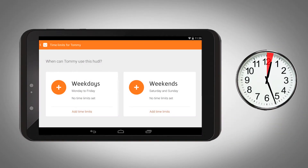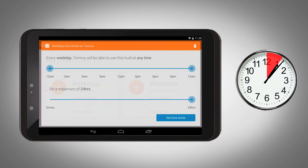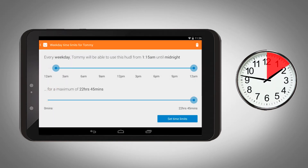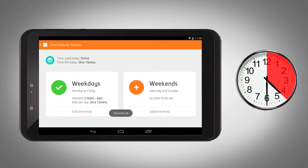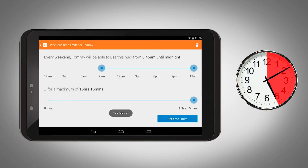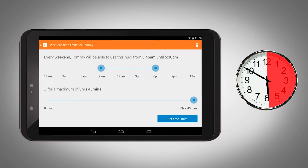You can limit your child's screen time with easy-to-use time limits. Set different rules for school nights and the weekend, and set Huddle 2 to turn itself off at bedtime too.